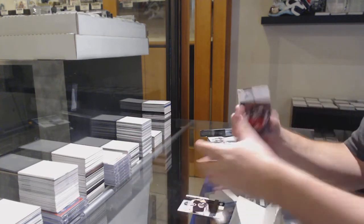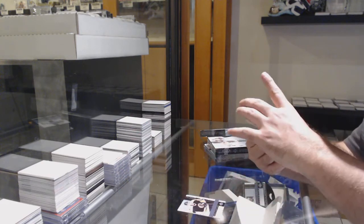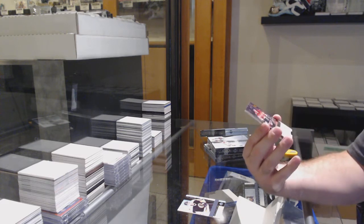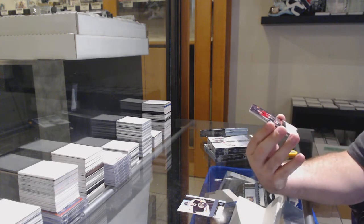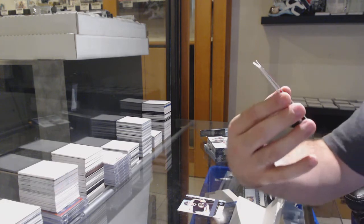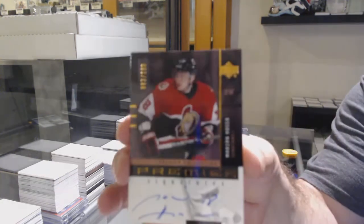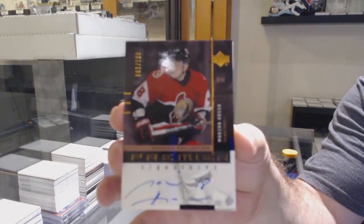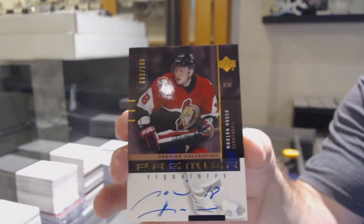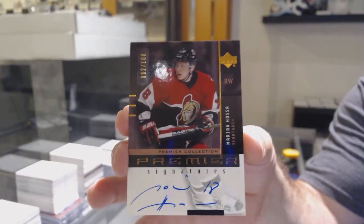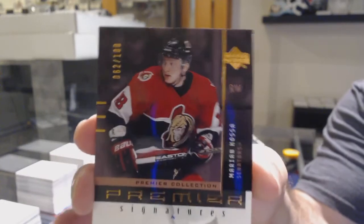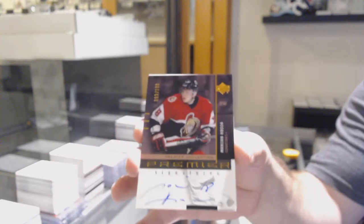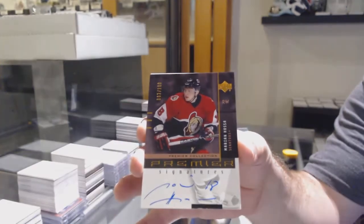Now for the Ottawa Senators, number to 100 Premier autograph, Marion Hossa. Nice sig, Marion Hossa, number to 100.